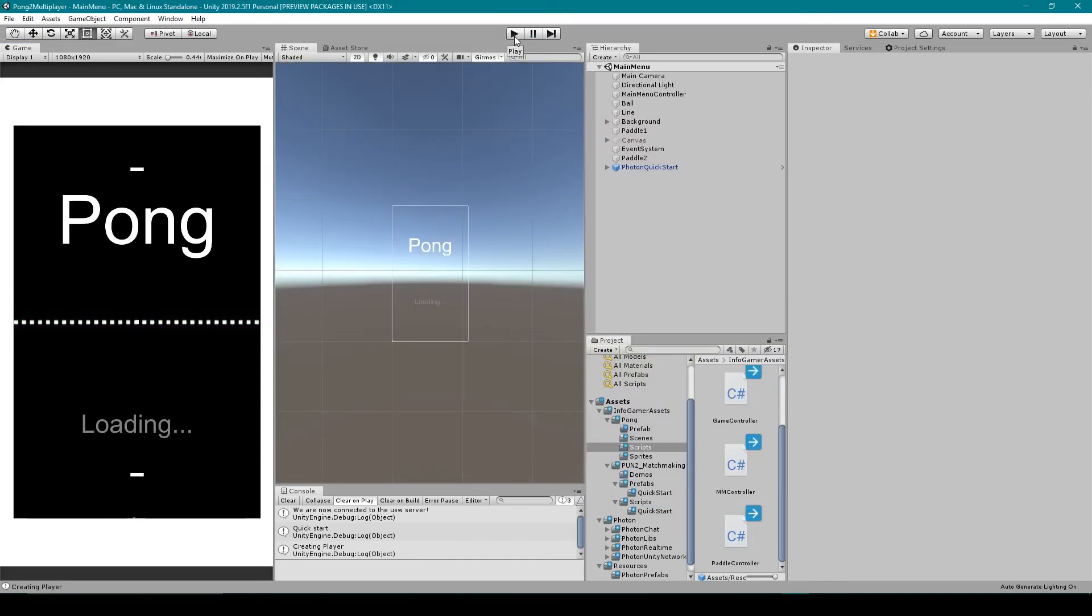Now that's everything that we're going to cover in this lesson on how to rotate the camera for our multiplayer pong.